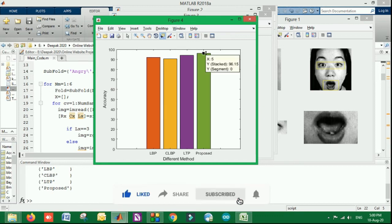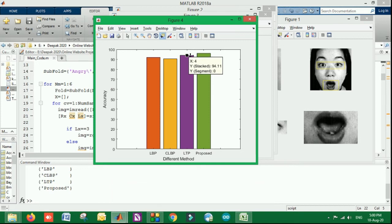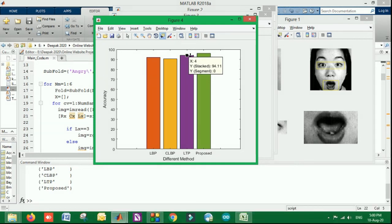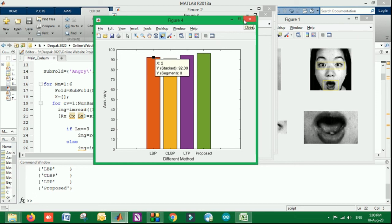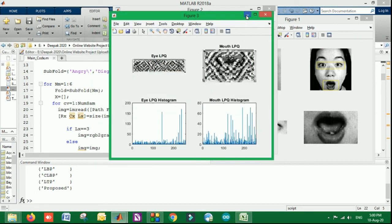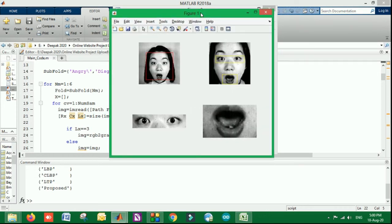We have got 96.15% by the proposed technique, which was previously for LTP 94%, for CLBP it was 90.53%, and for LBP standalone it was 92.09%. You can see by doing one of the concepts, we have increased the accuracy. Even a number of things more can be done on this research topic and more accuracy can be achieved.